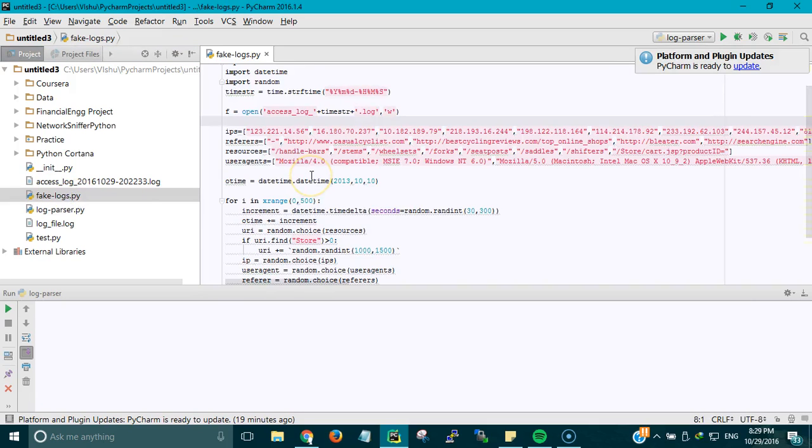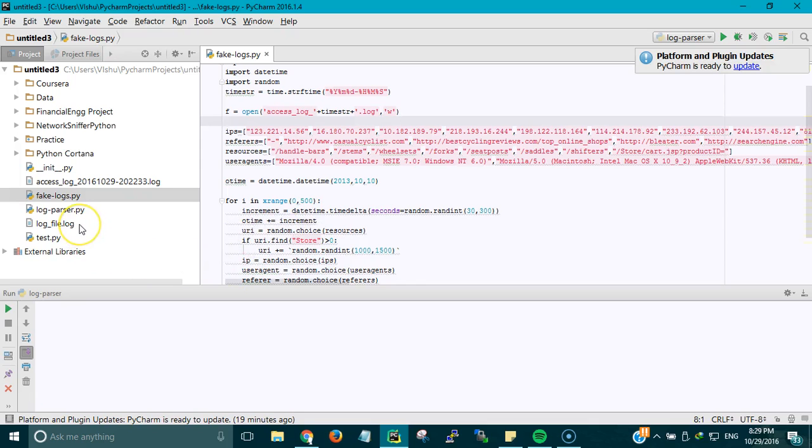I got this script from GitHub. I'm going to put the link in the description. All you have to do is copy paste the code and just run the script. It will generate a log file.